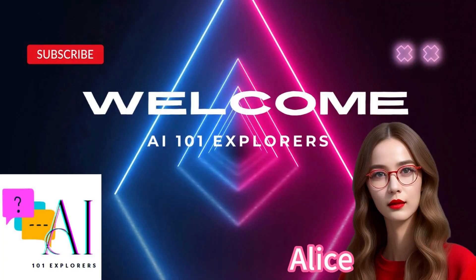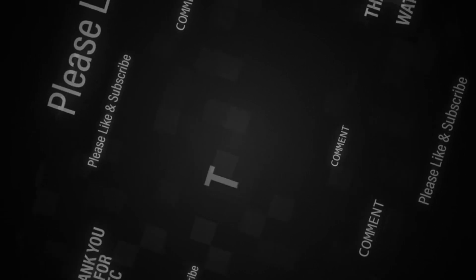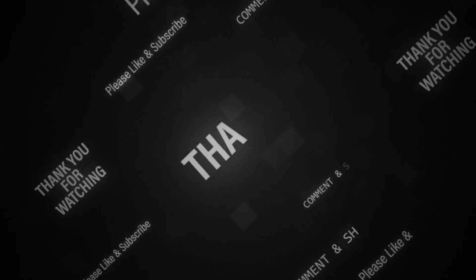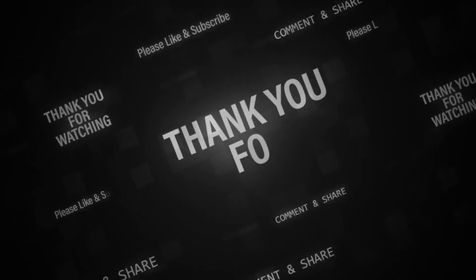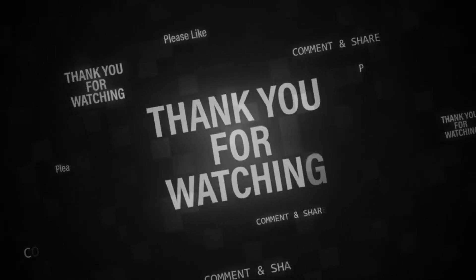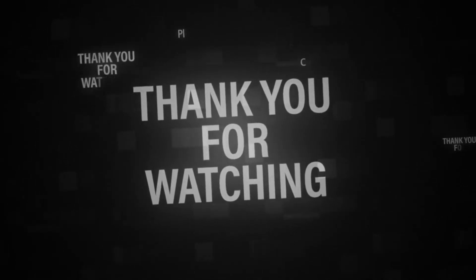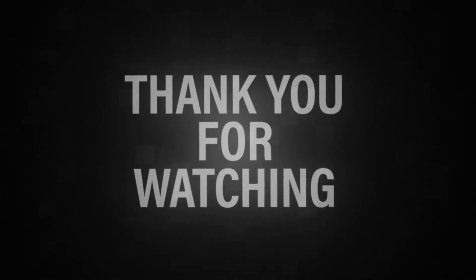If you enjoyed this video, please subscribe to my channel and click the bell icon so you don't miss any future videos. And if you know anyone who would be interested in Pika Labs, please share this video with them. Thanks again for watching.